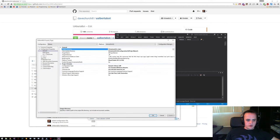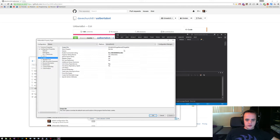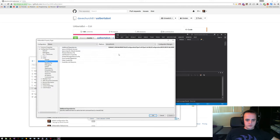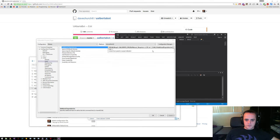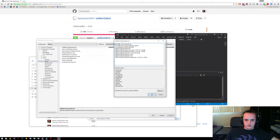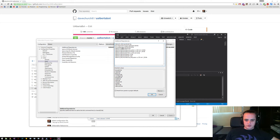Looking at the uAlbertabot project file's linker input settings, this is where it points to BWTA and BWAPI. Right here you can see we actually have these defined with environment variables, so you don't have to manually edit the project file if you go to a new computer. What you need to do first is set up these two environment variables: the BWAPI directory and the BWTA directory. It's pretty easy to do that.